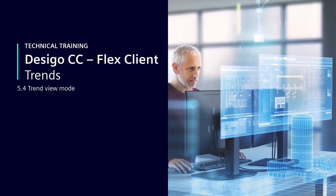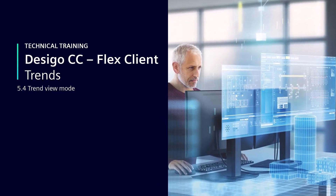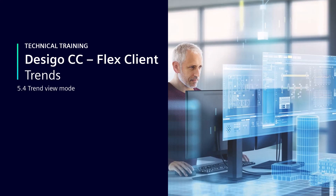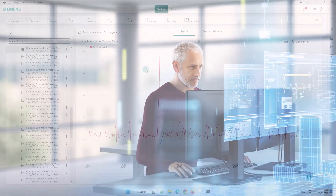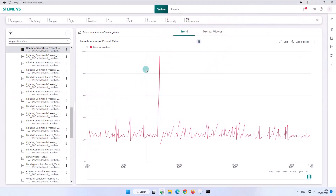Trend View Mode. The view mode allows us to view the complete chart preview of the selected offline, online, or trend view definition trend log objects.